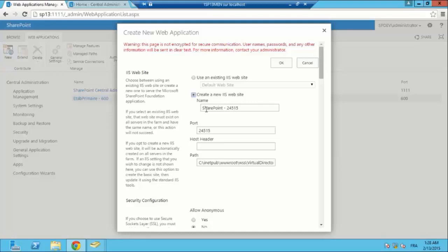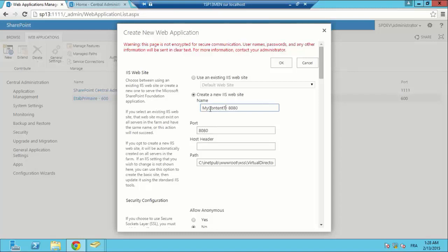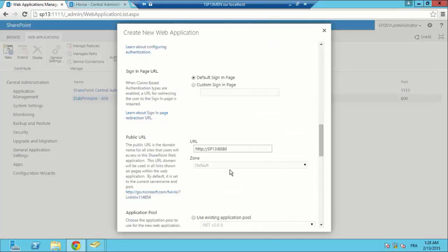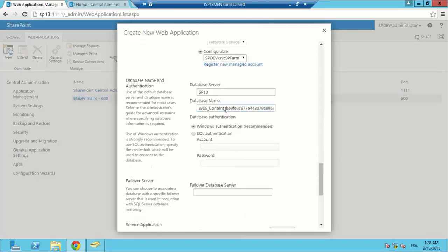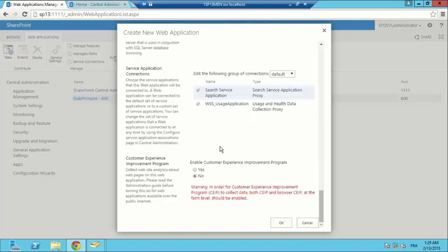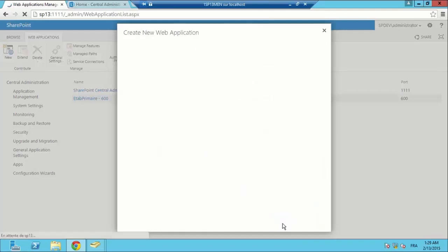We are going to create a new web application which is going to contain our site collection content type hub. We are going to create this web application in the SharePoint 8080 port and name it my content type hub web app. We are going to provide the application pool name, the database name, and hit OK.